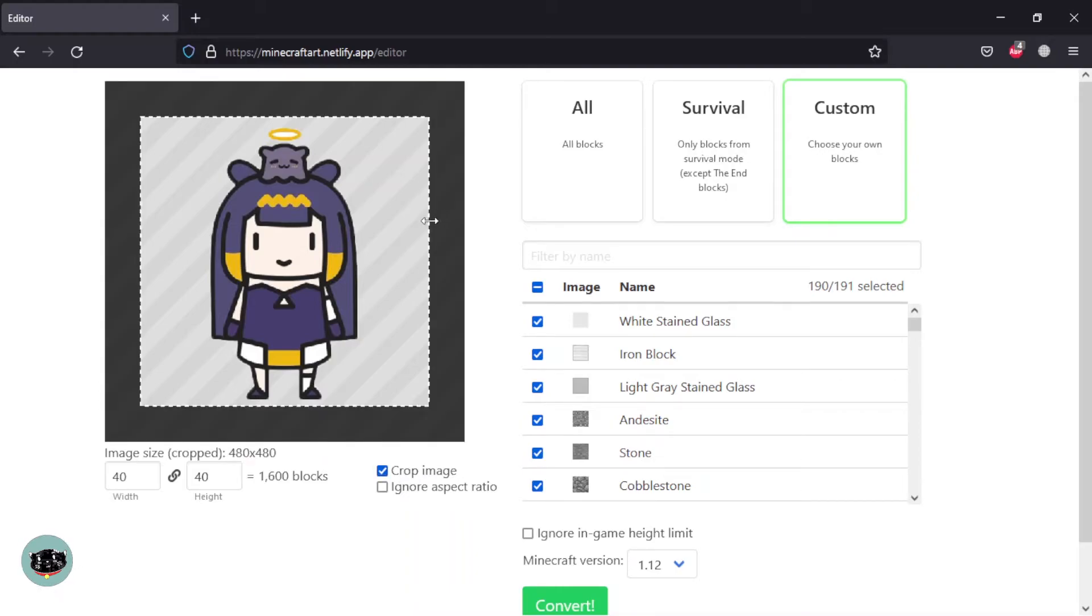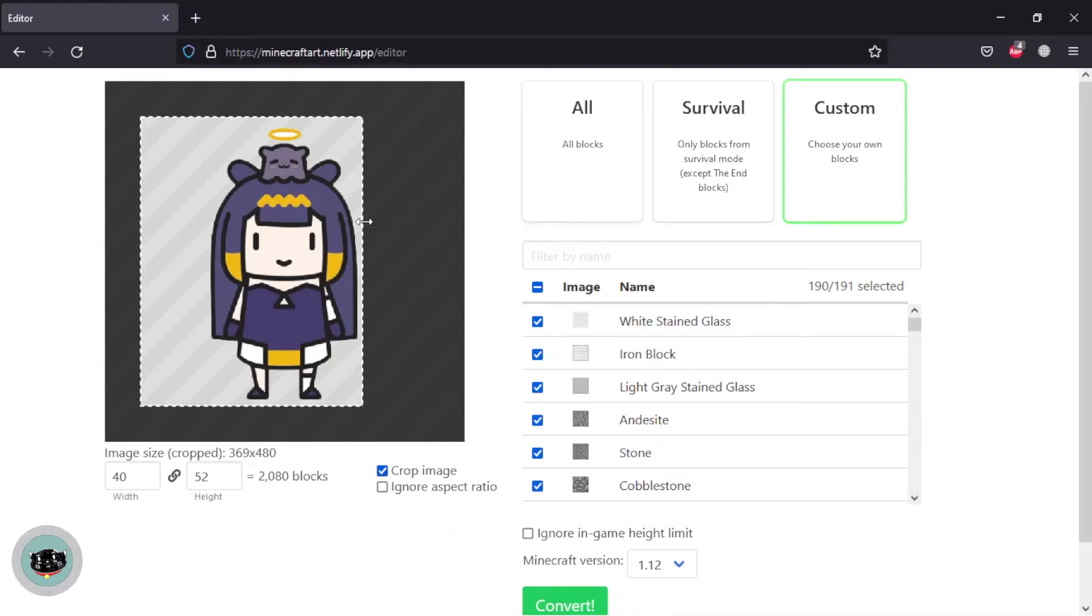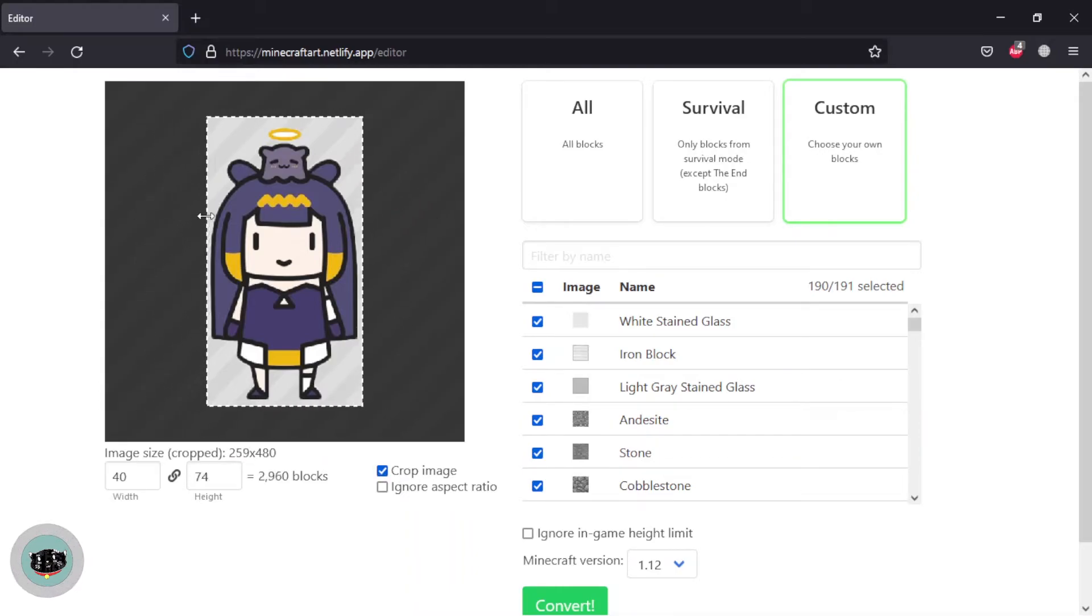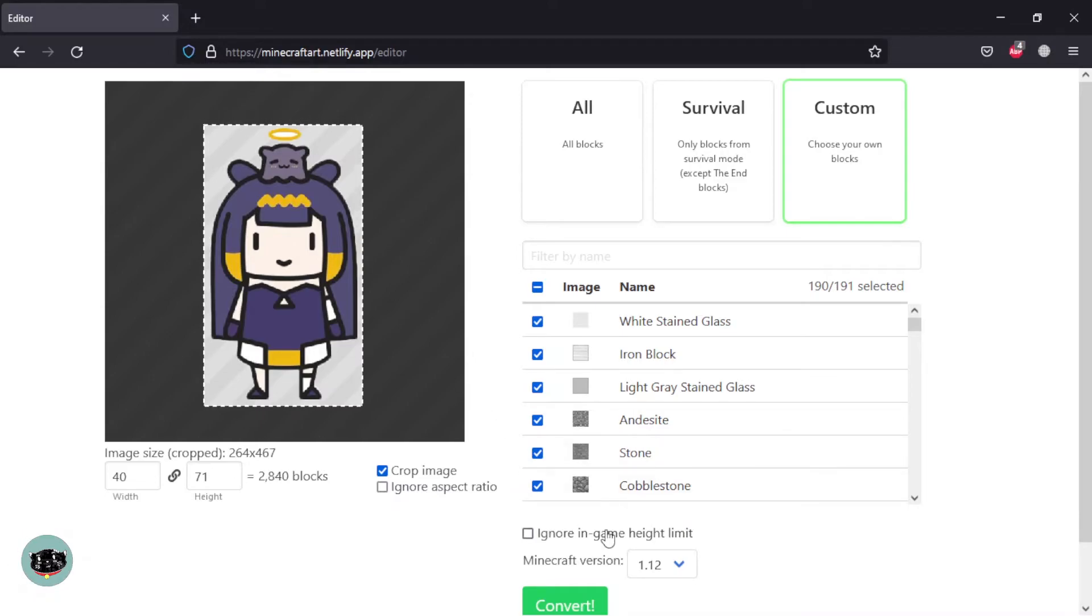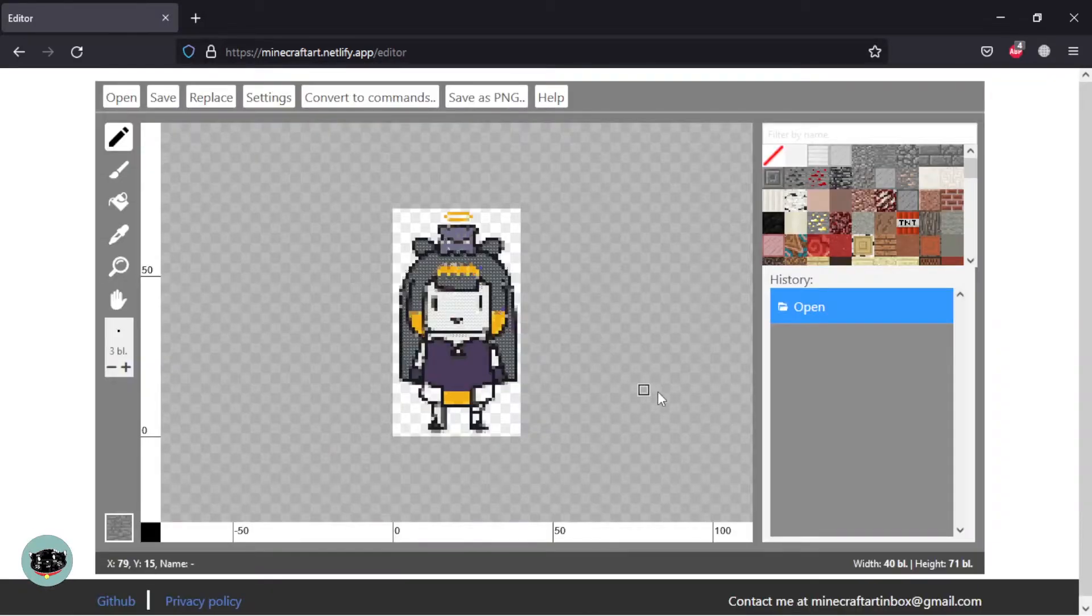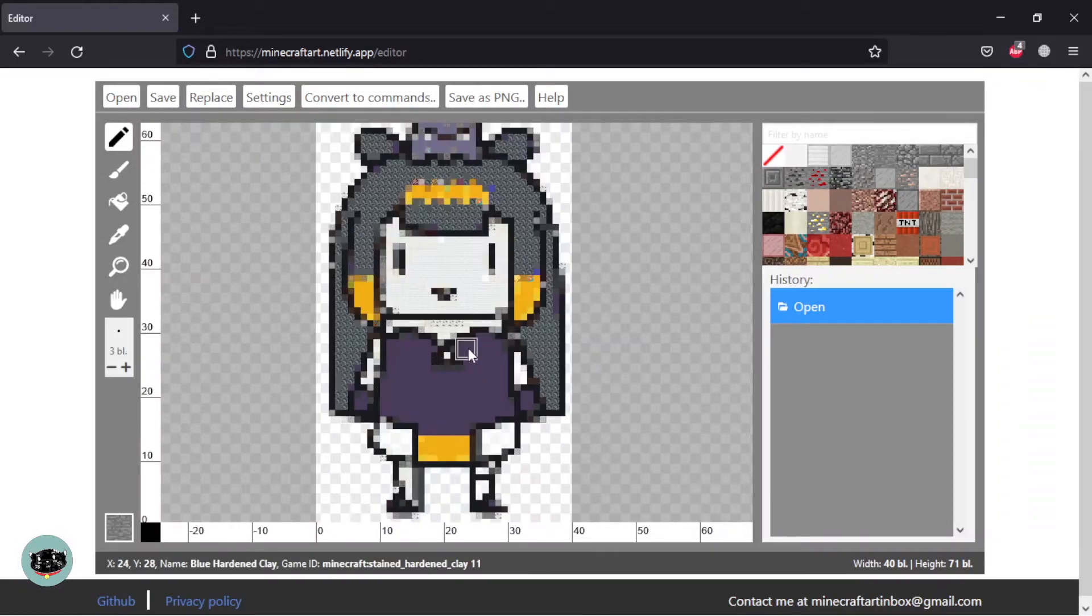Then just adjust the size of the pixel art. For example, I change from this to 40 width, that will automatically change the height too. And you can adjust the image that you want, also you can edit the pixel art as well.